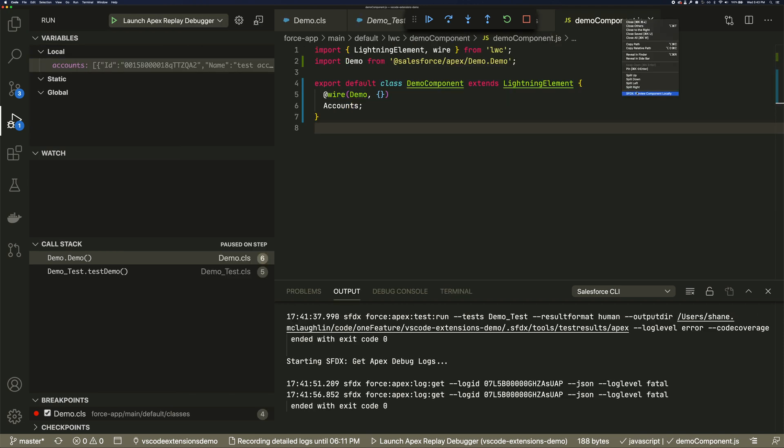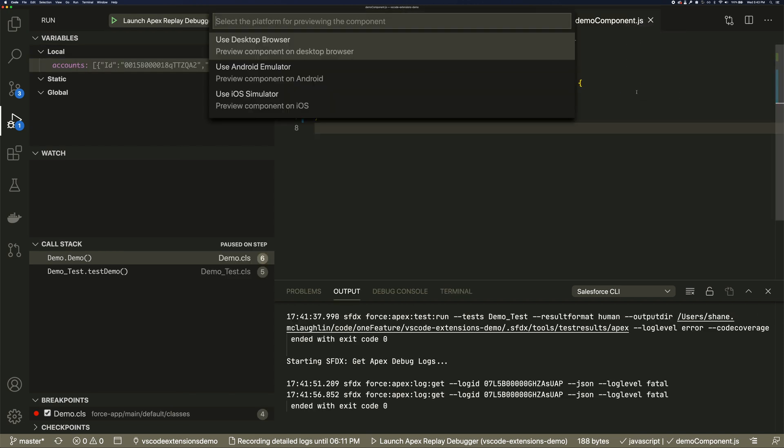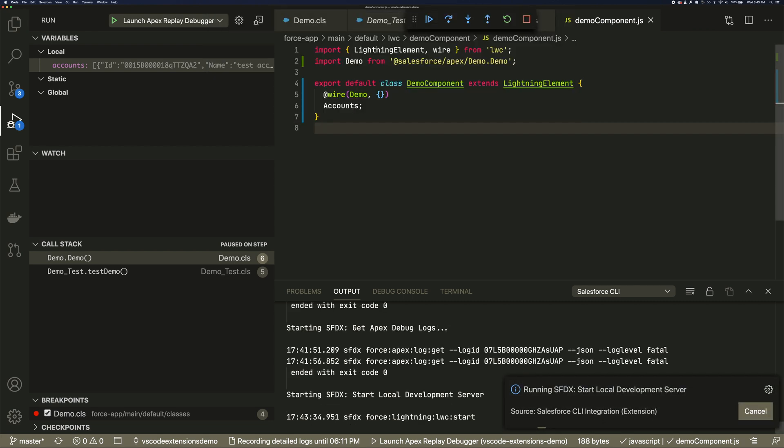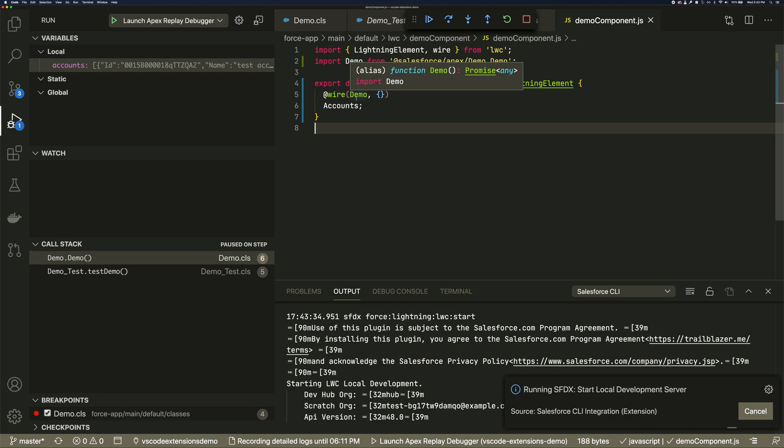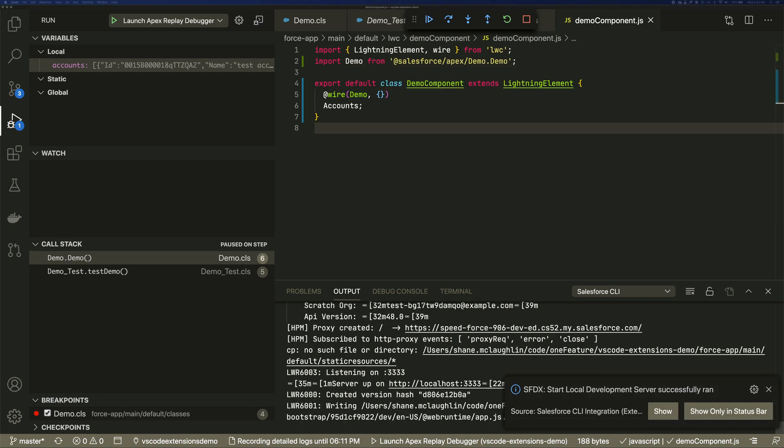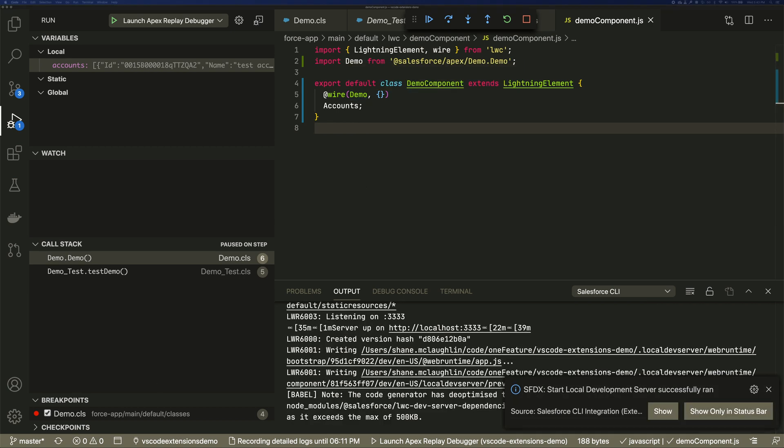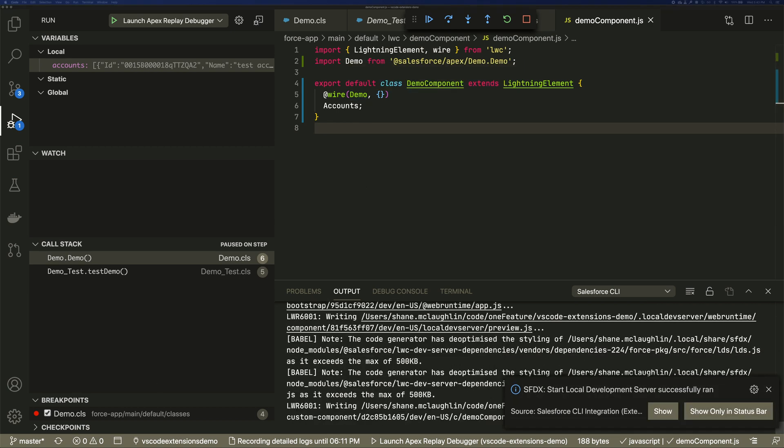We can also run our LWC locally, even if they're connecting to an org for data. I'm going to choose desktop, but we could also run the LWC in mobile emulators. This starts up a local server.